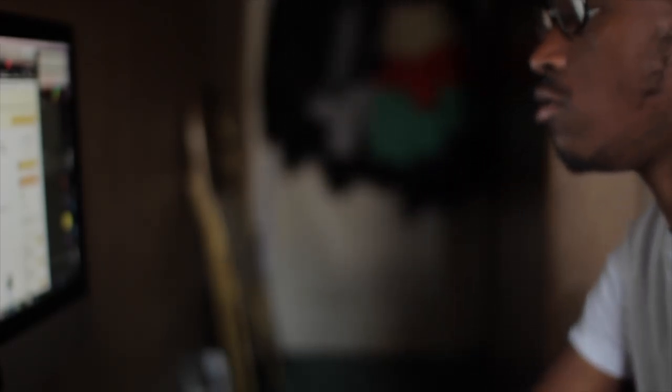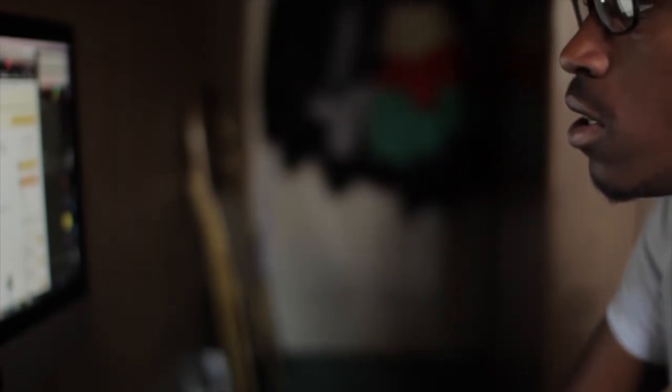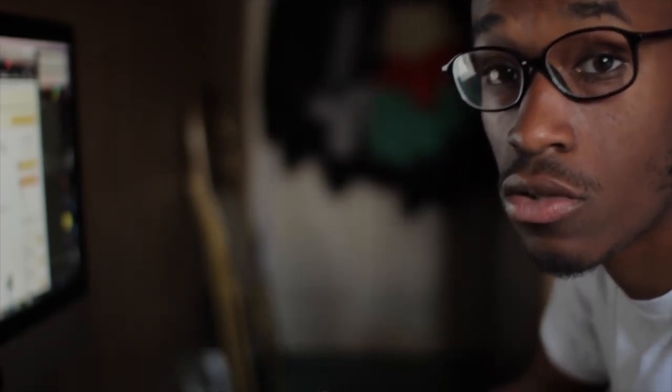This light right here - people like AZ Productions use this. He shoots for Lil Durk and Chief Keef and all that. He used this. A lot of people use this. People who do makeup tutorials on YouTube use this. It's called the Diva Ring Light. It ranges around $80 to $90. That's a perfect one to use. I like that one a lot.